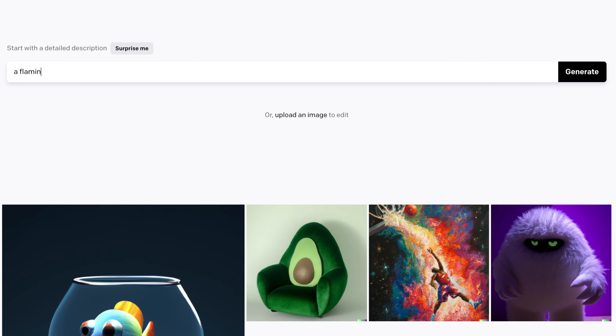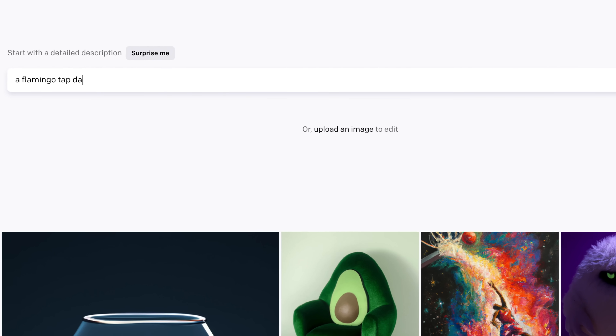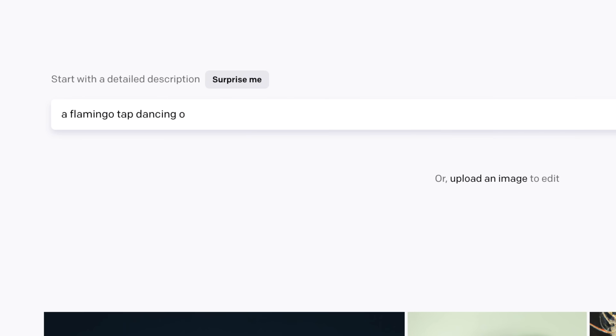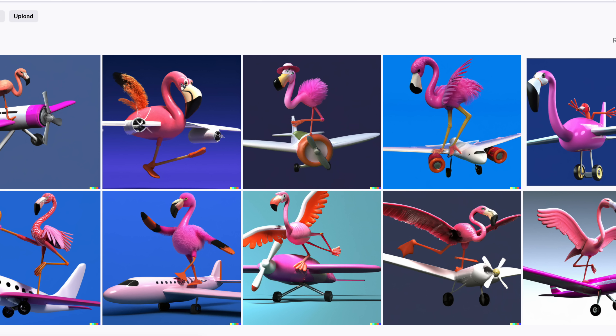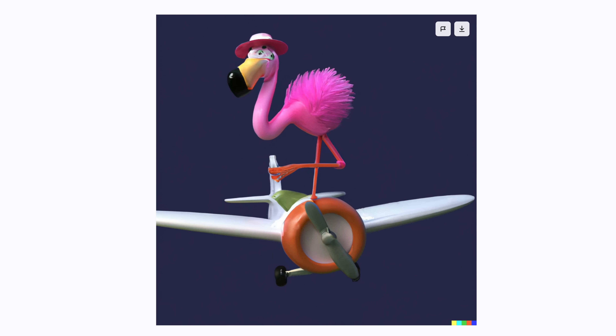The concept is simple: input your information and wait. The system then renders variations of the image you requested. For instance, if I type in a renaissance painting of a bulldog wearing an ornate crown, these are the images that we are given.